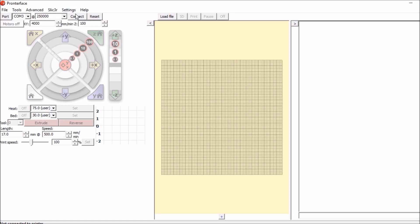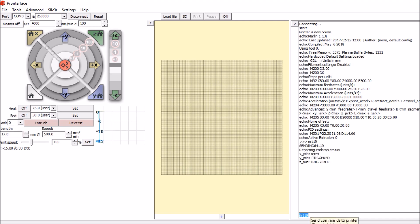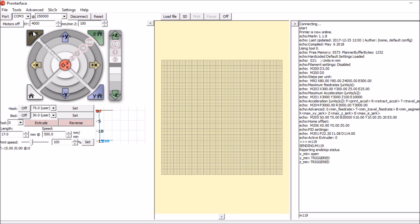We're going to connect to the device, check the status of the end stops by typing M119 and enter. It says the X min is open, so I'm going to hit the home button for X and actuate the end stop with my finger.